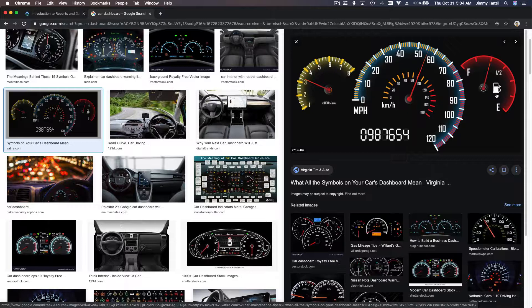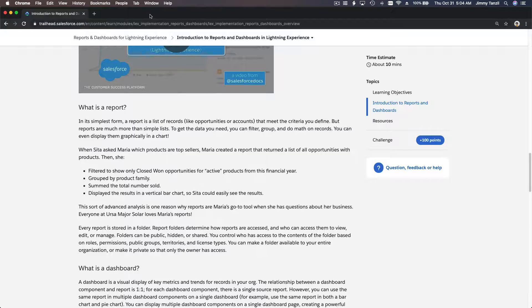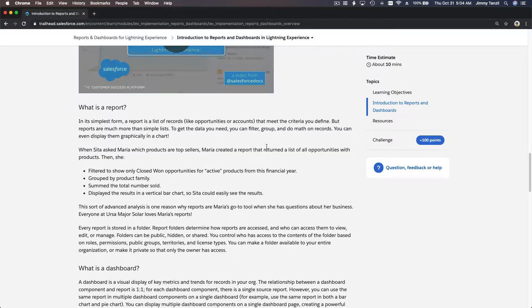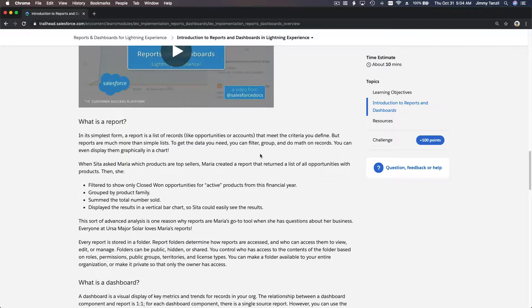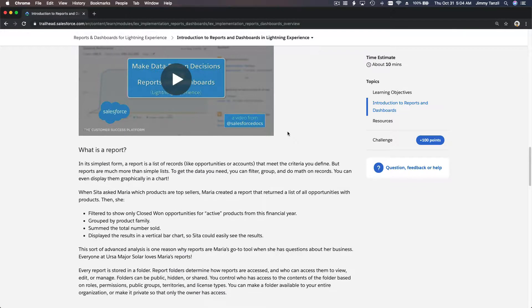That information is helpful for you to prepare or plan the next steps. For example, you're running a store and you're selling cookies. Your chocolate cookies are selling more than your peanut cookies.